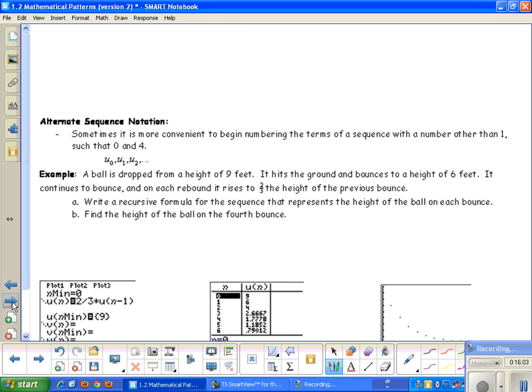Let's look at some real-world problems. For this one, we have alternate sequence notation — sometimes it doesn't make sense to start with u sub 1; sometimes u sub 0 makes more sense. For this example: a ball is dropped from a height of 9 feet, hits the ground and bounces to 6 feet, and on each rebound rises to 2/3 the height of the previous bounce. We want to find the height on the fourth bounce.